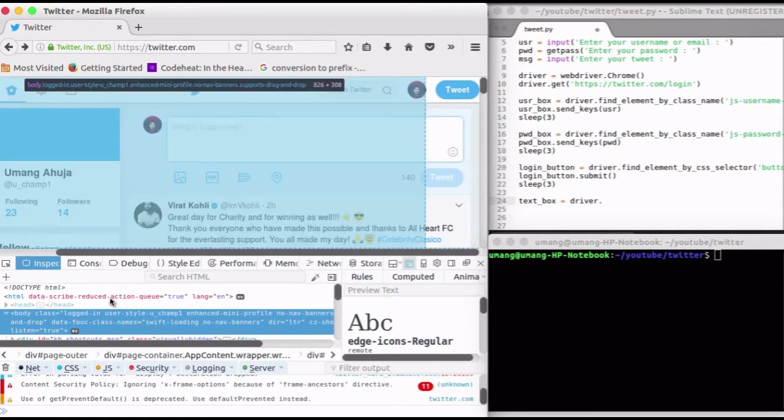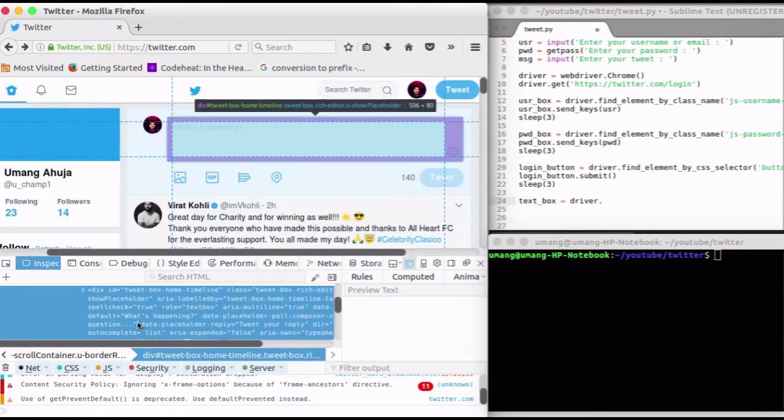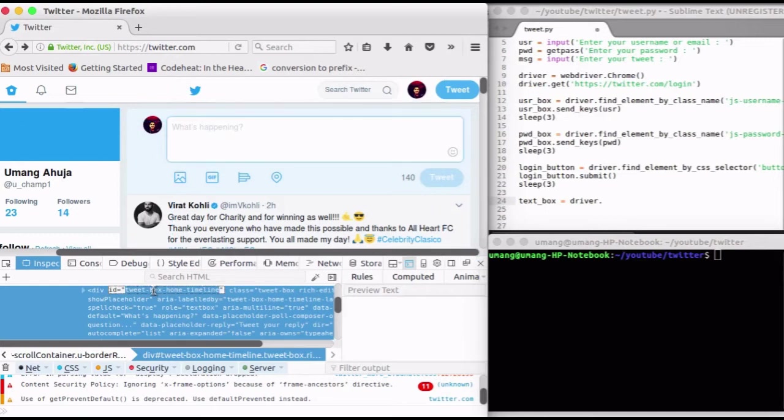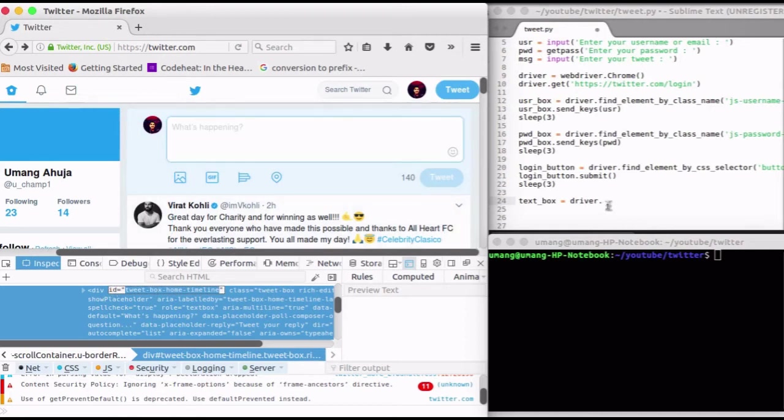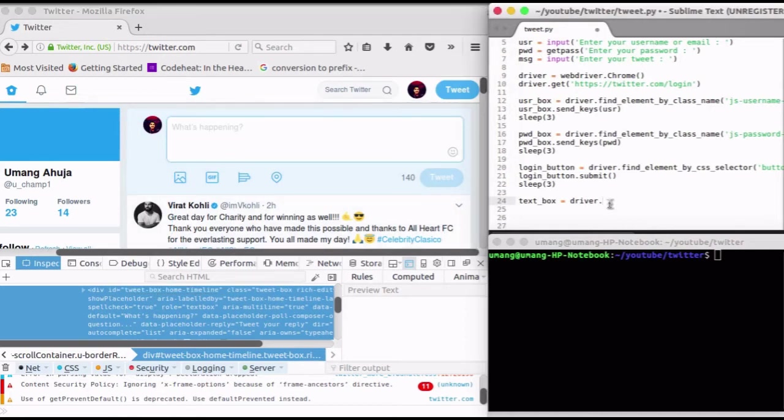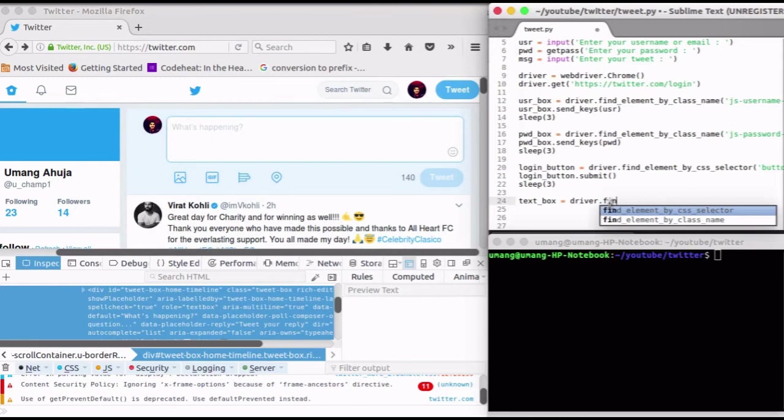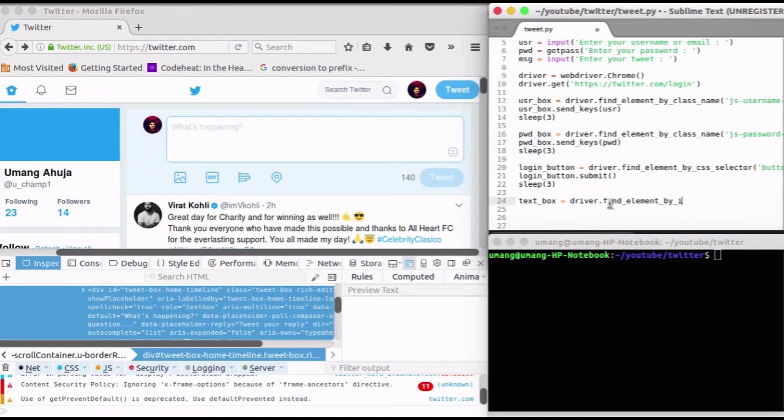We can see that it has an ID and so we will use findElementById function to locate this box. First of all, copy this ID and text box is equal to driver.findElementById function, paste that ID.